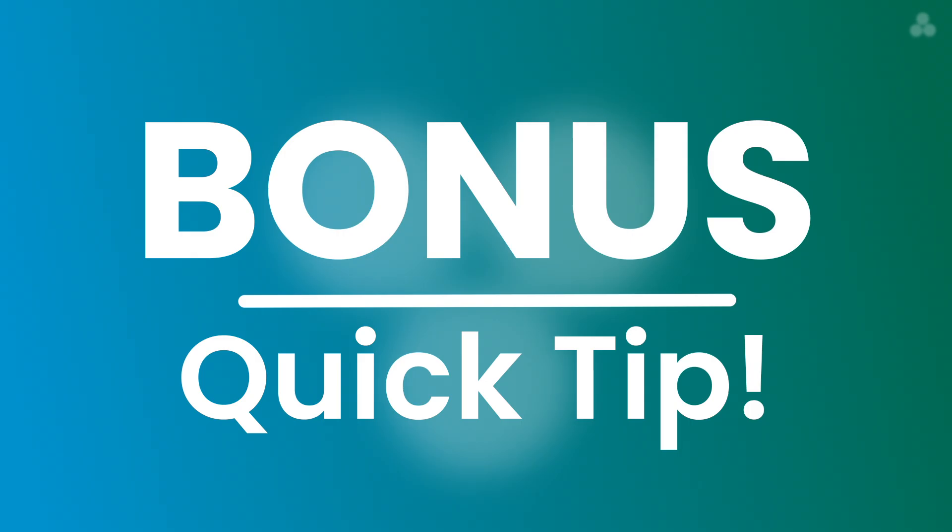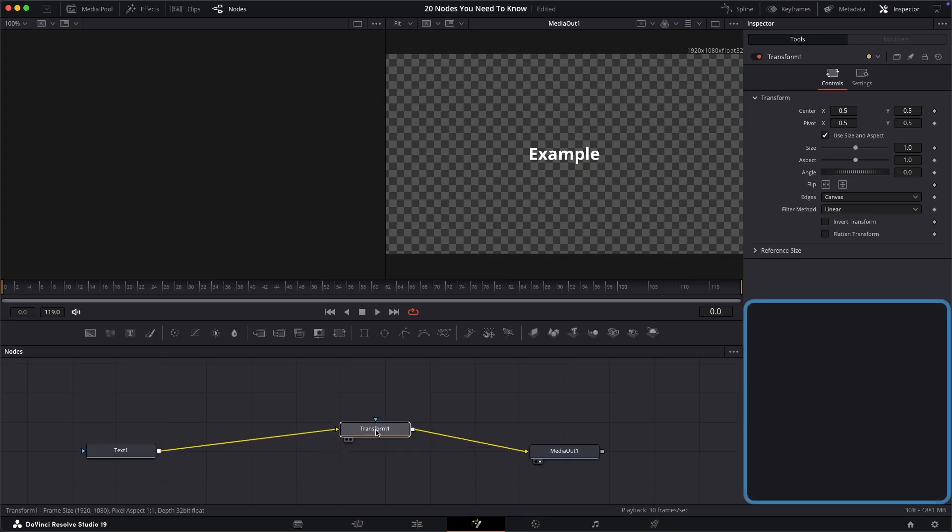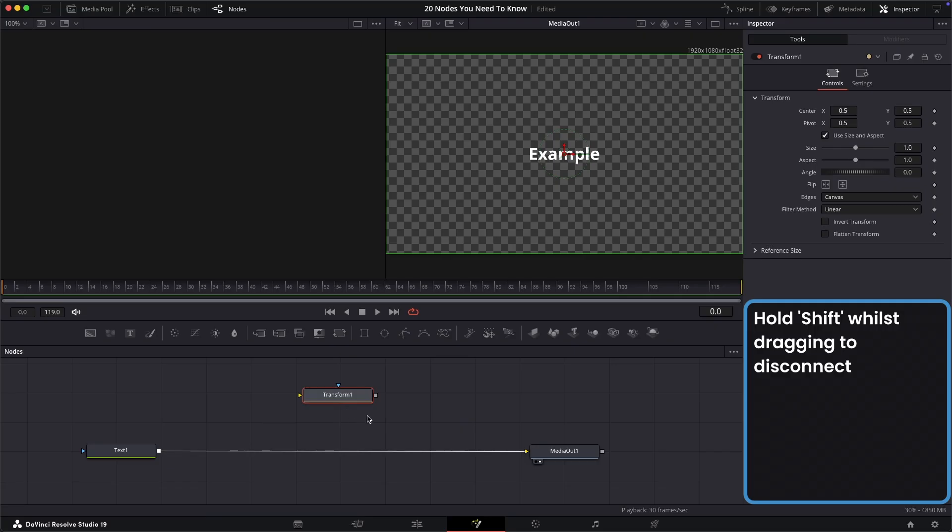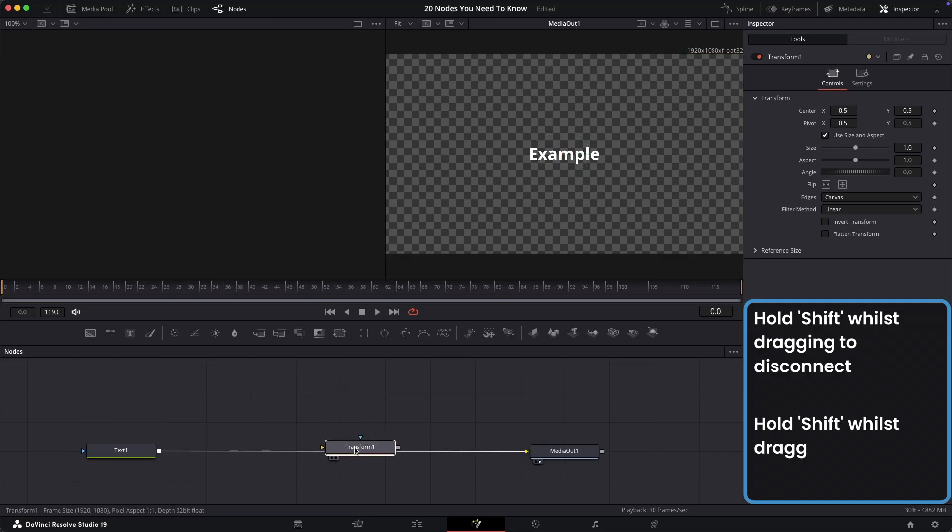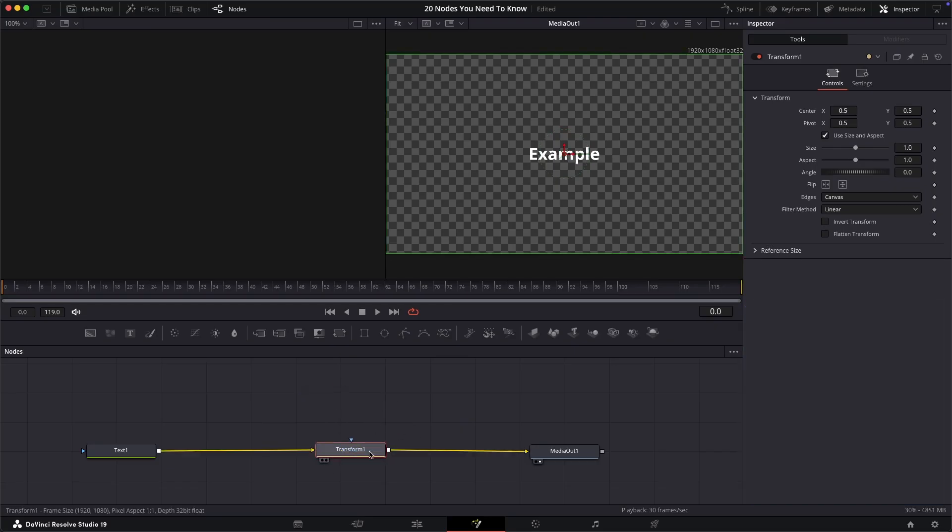And now the bonus. When dealing with any node in the fusion tab, if it's connected to others, hold shift and then drag it away to disconnect it. Equally, to connect it back in, hold shift whilst dragging it back over the connection line and it will connect back into place.